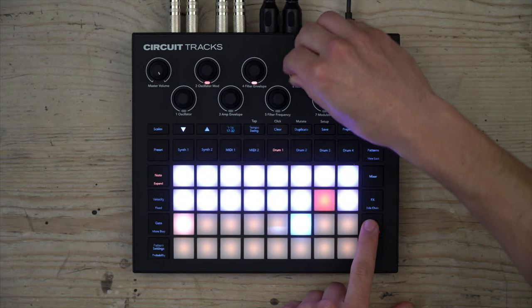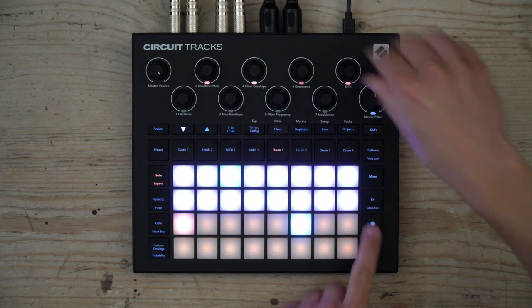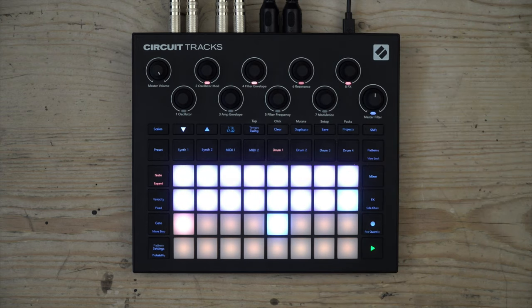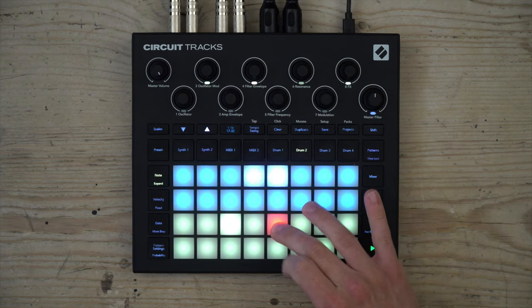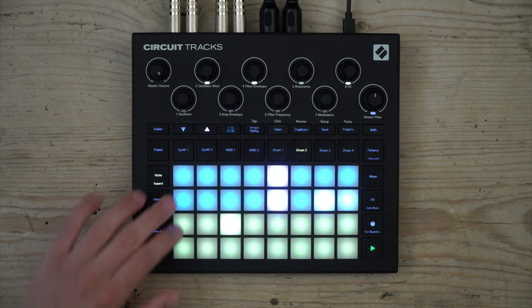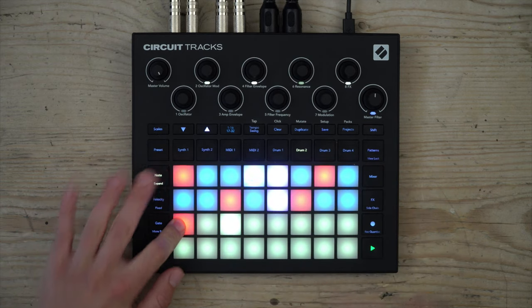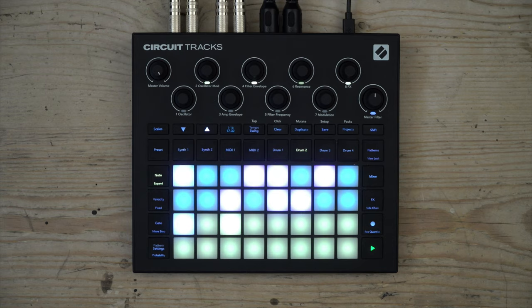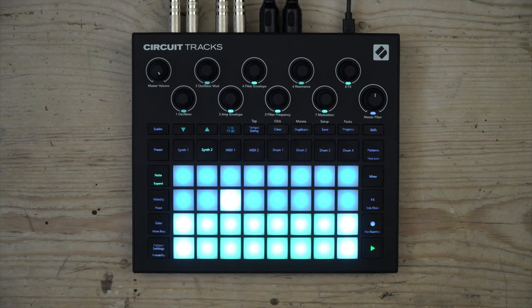The sequencer can also be programmed step by step, so you can press and hold a step and add a note or an action to it. We can demonstrate this on a different drum track and add another layer to the beat. Each synth, sample, and MIDI track has a sequencer, all with settings for different playback speeds, directions, and start and end points.